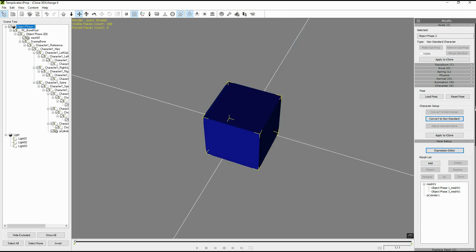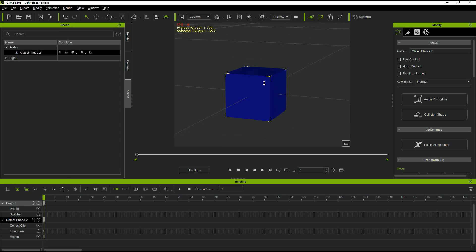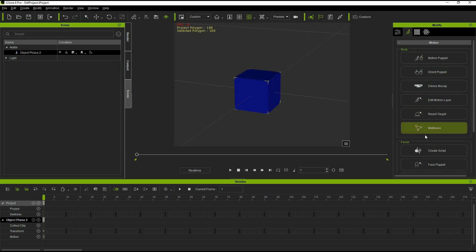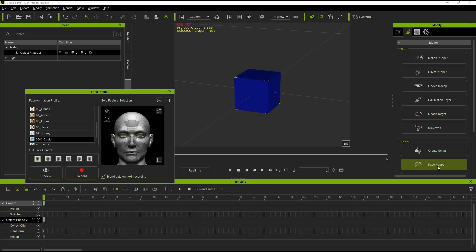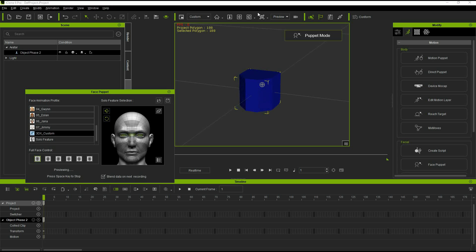To test it we can move back to iClone and see how the morph works. So back in iClone once again we activate the morphs using the face puppet. In face puppet you want to make sure that you are selected on the 3D exchange or 3D custom slot and now by making the appropriate mouse movements we can apply the different morphs. So we can basically cycle through our three stages exactly as we wanted.